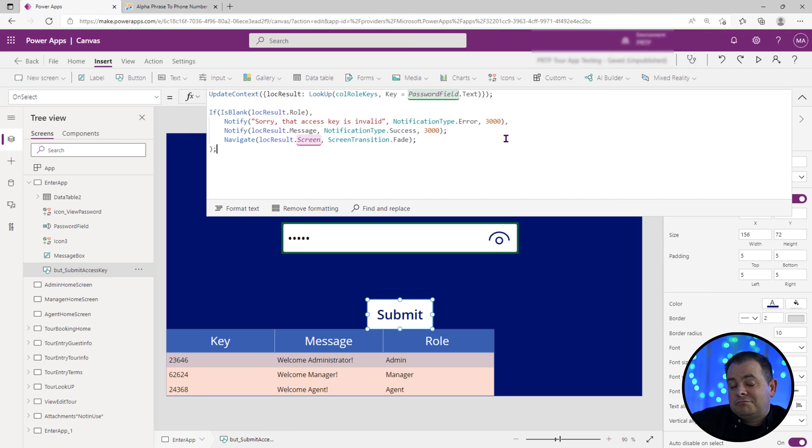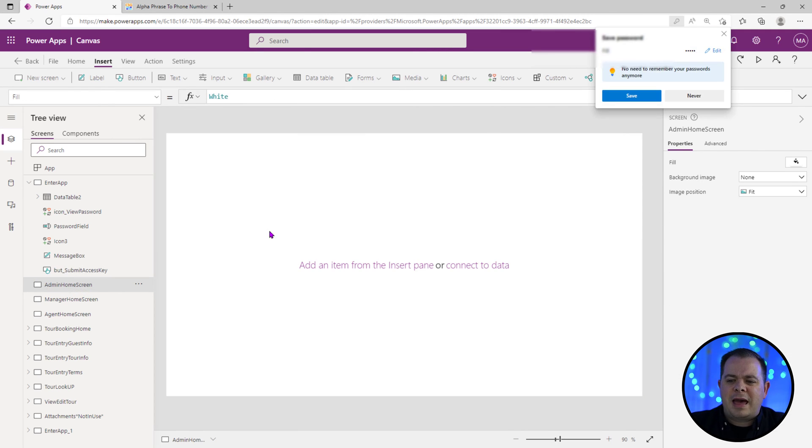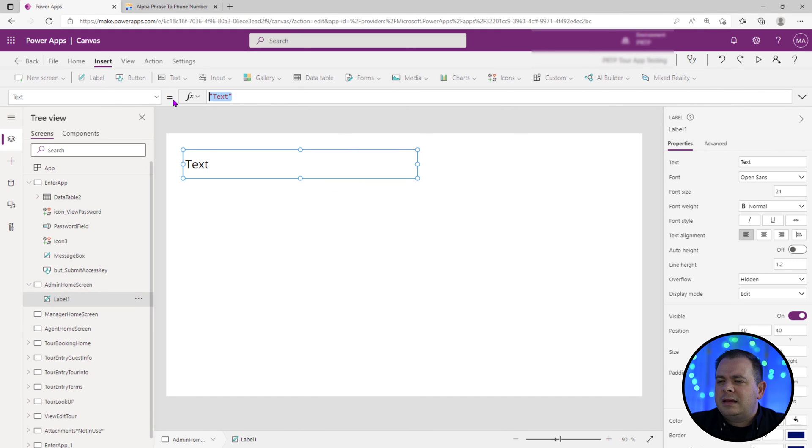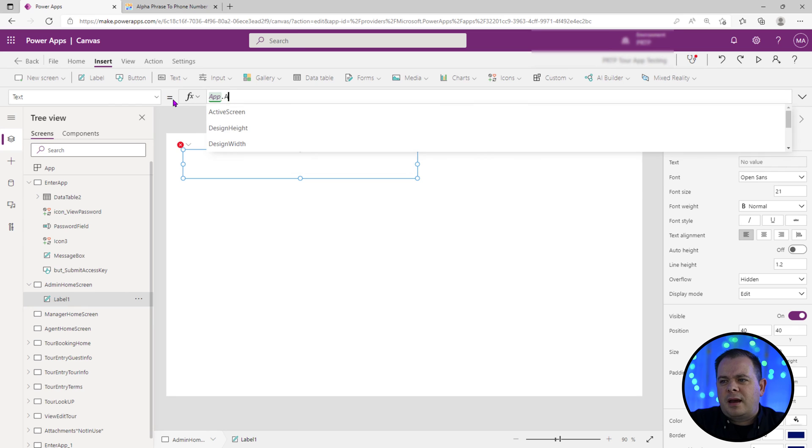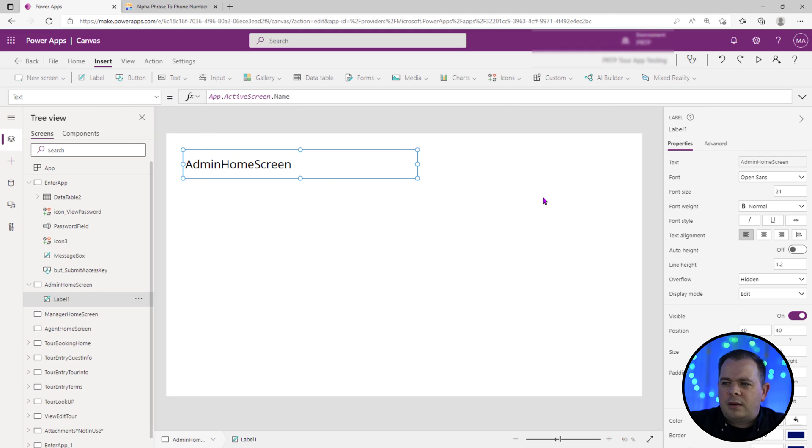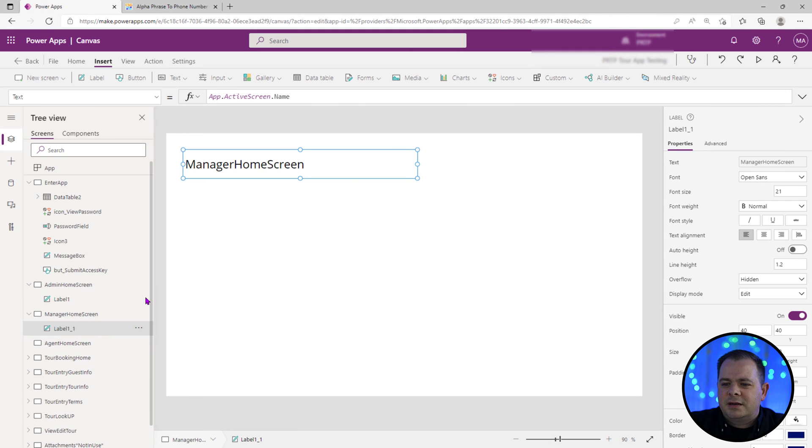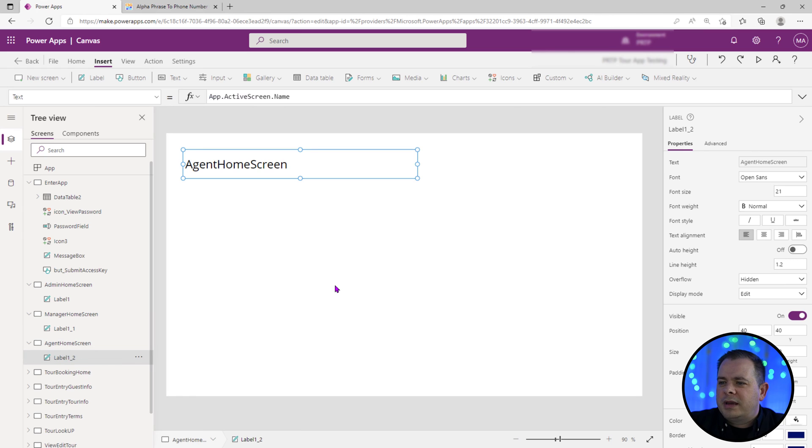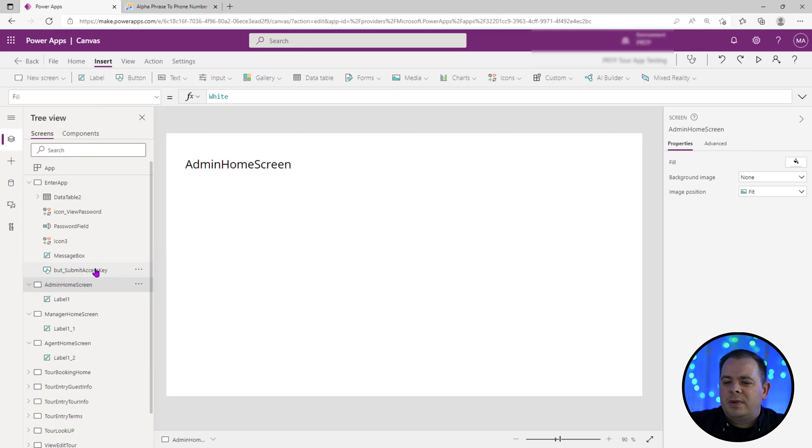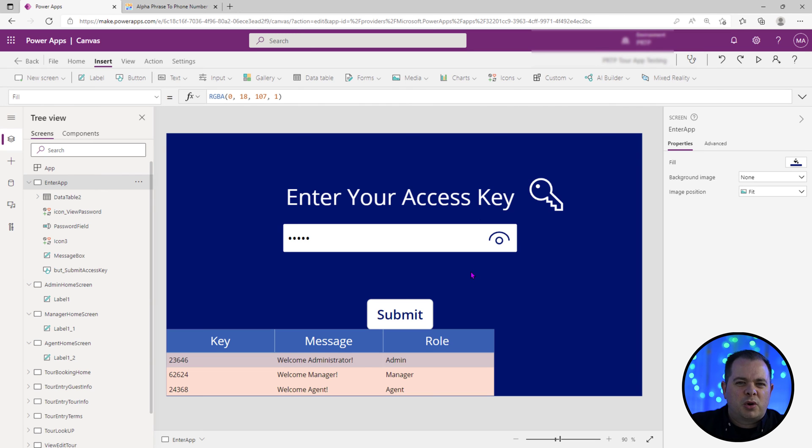And this should work just so we know that everything is working. Let's go over here to the admin home screen. Let's add in a label and let's access app dot active screen dot name. Admin home screen. Very good. We'll go over here. We'll paste it here. We'll go to agent home screen. We'll paste it there. So whenever we actually navigate around, we know what screen we're on because these screens are blank and my client is going to develop those screens on her own. She just wanted me to do this portion of the application for her.